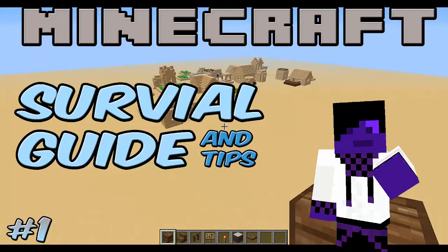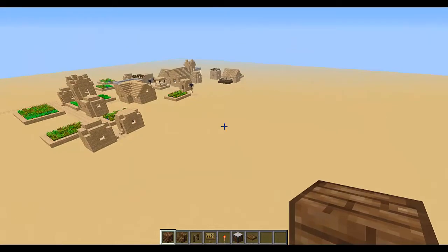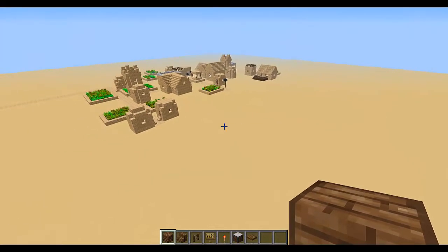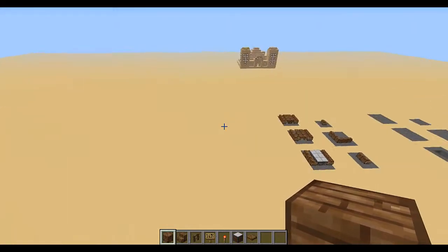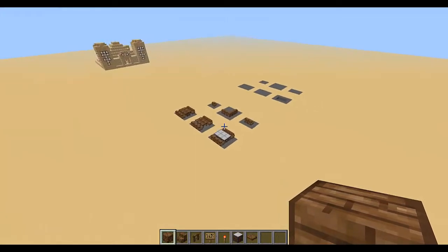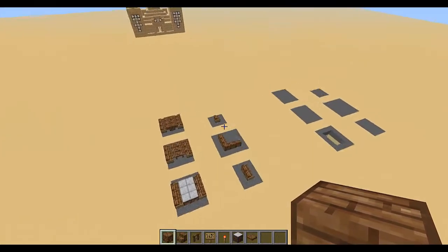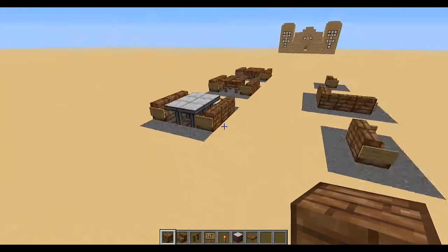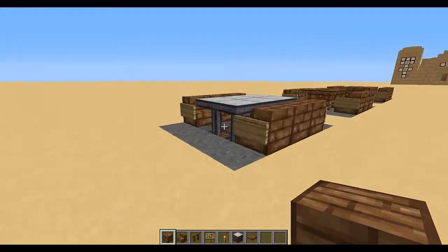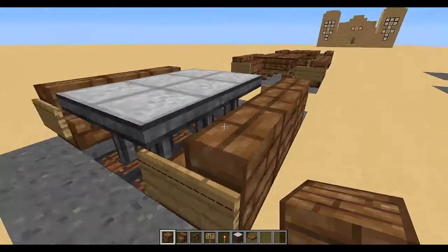Hello guys, Ryan here. Today I'm going to be doing a survival guides and tips video, and this will be the first episode. In this episode I'm going to show you how to make some different types of tables and chairs and benches.